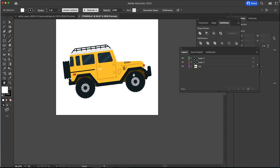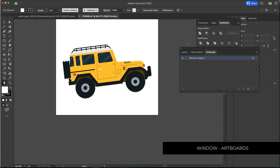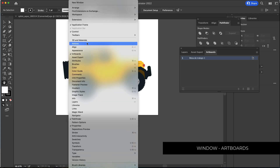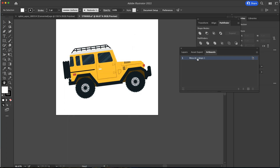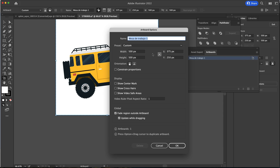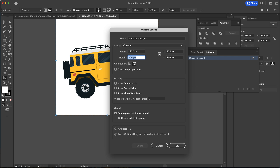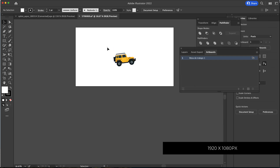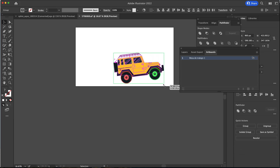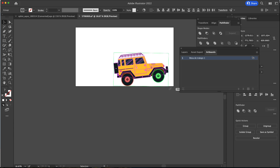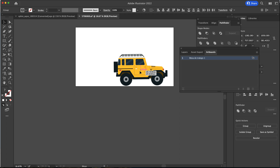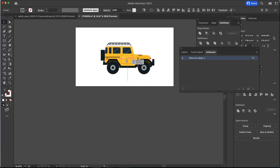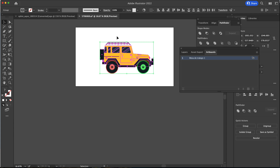The final thing we need to do is go to our Artboards. If you don't see Artboards, go to Window and then Artboards. Click the icon and you can see the current resolution is 500 by 500 — I'm going to change that to 1920 by 1080 and press OK. Then I'll scale the Jeep up, hold Shift to rotate it slightly, and put it back in the middle of the document.